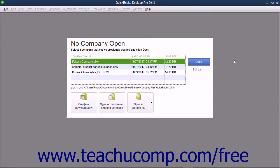Within the EasyStep interview, if questions arise that you must answer and you are unsure of the correct answer, don't worry. You can usually go back and change your answers later. In most screens, you can click the Back button to return to a previous screen and change your answers.